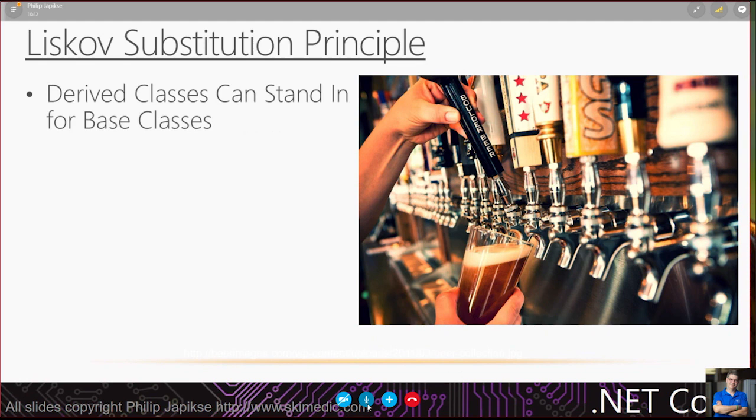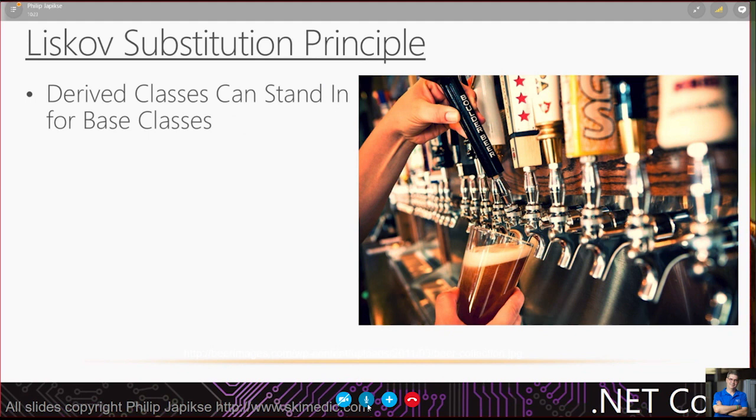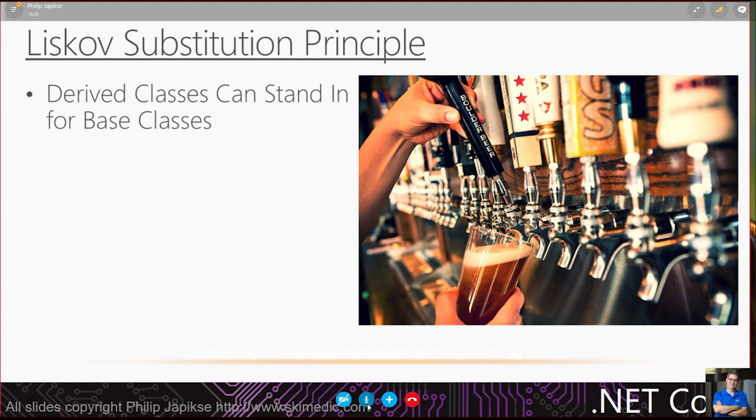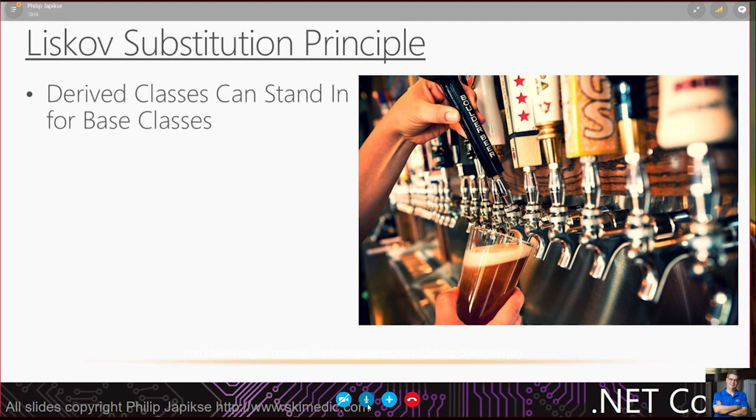The L is for Liskov substitution principle. The simple definition is derived classes can stand in for base classes. The way I look at this, I look at the taps in a bar. If we were locked in and could not use these derived classes based on the beer class, we would have very specific taps.